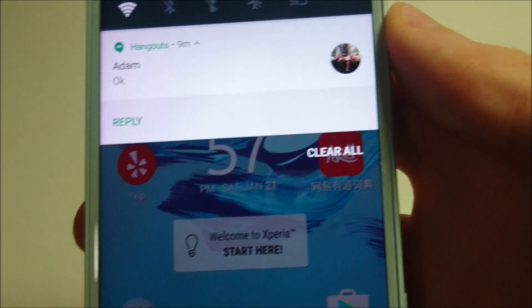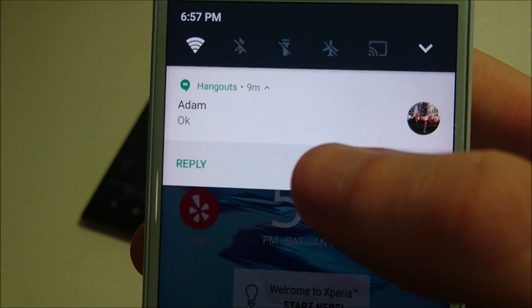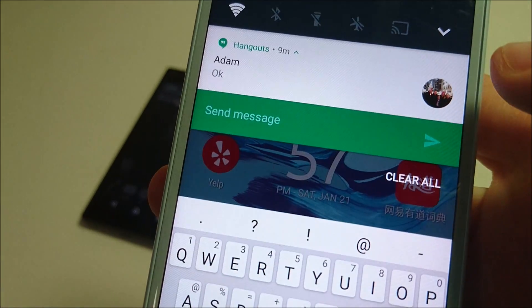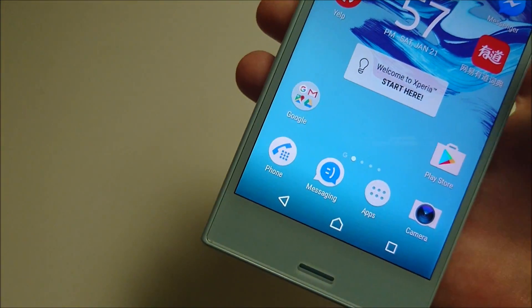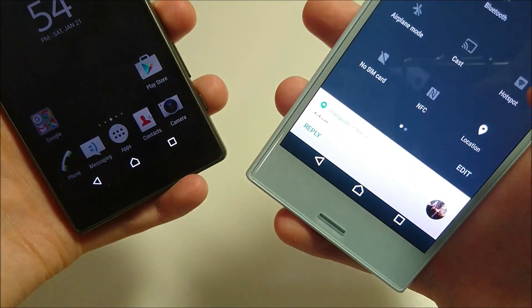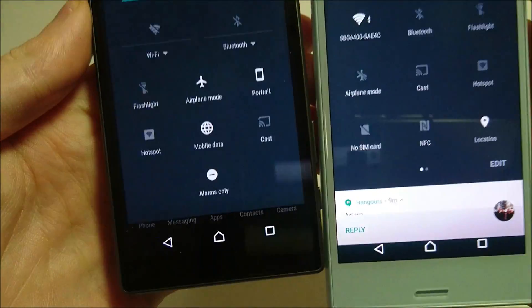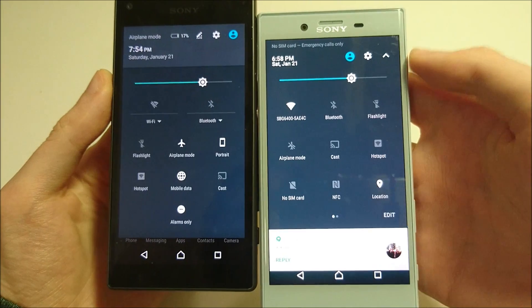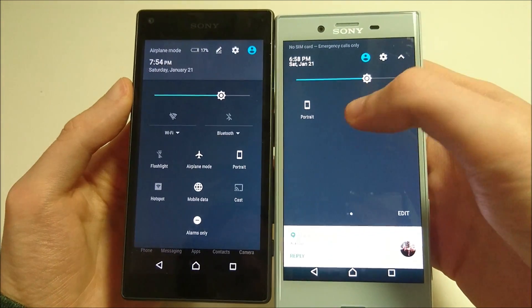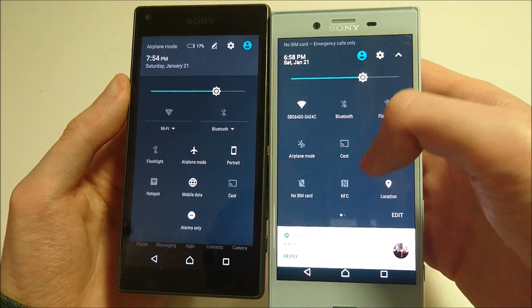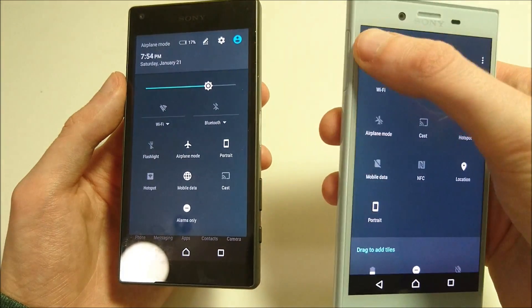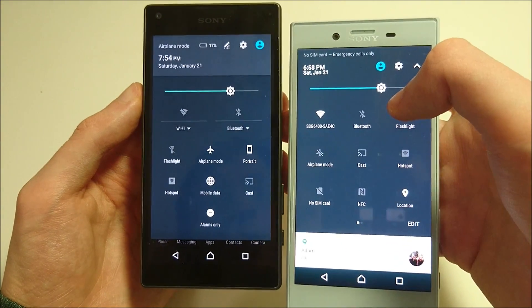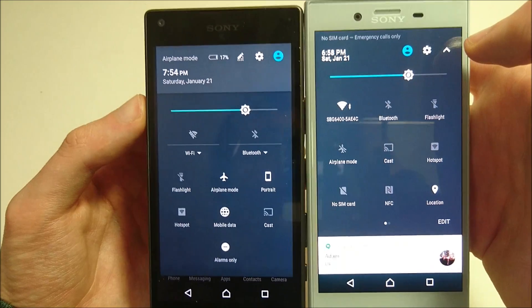Notifications have also been improved a lot. For example, I can reply to a Google message directly from the notification. Very handy. And then if you swipe down twice, on the X Compact you have two pages — swipe to the right. You can also edit it right there, and overall this design has been improved with some nice variations.